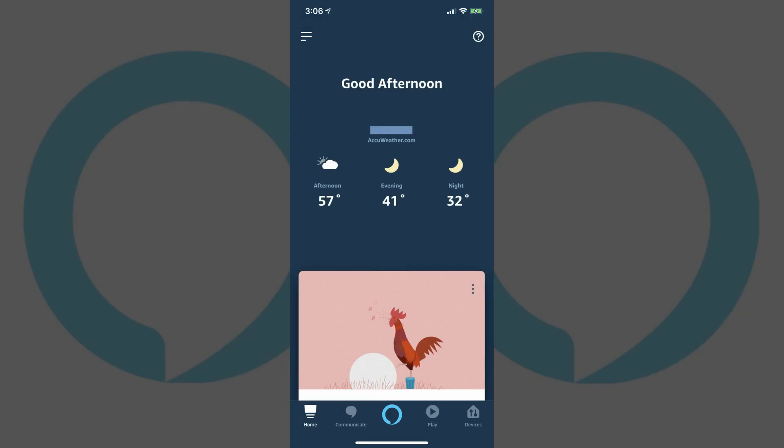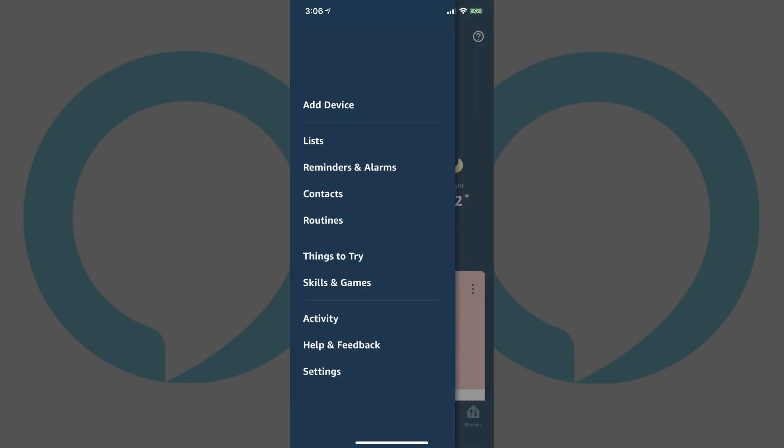Step 1. Tap to launch the Alexa app on your smart device. You'll arrive at your Amazon Alexa home screen. Step 2. Tap the menu icon in the upper left corner of the screen. The menu icon features three horizontal lines. A menu will fly in from the left side of the screen.